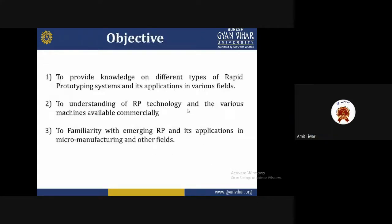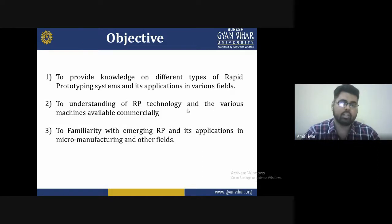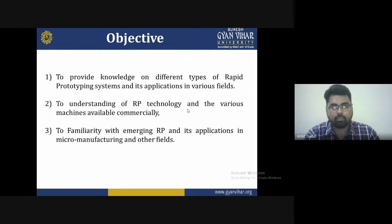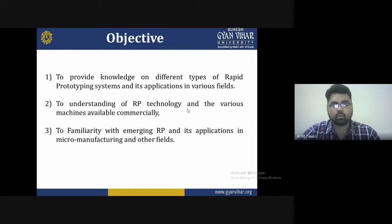The objectives of the lecture are: first, to provide knowledge on different types of rapid prototyping systems and their applications in various fields; second, to understand rapid prototyping technology and the various machines available commercially; third, to familiarize students with emerging rapid prototyping and its application in micro-manufacturing and other fields.